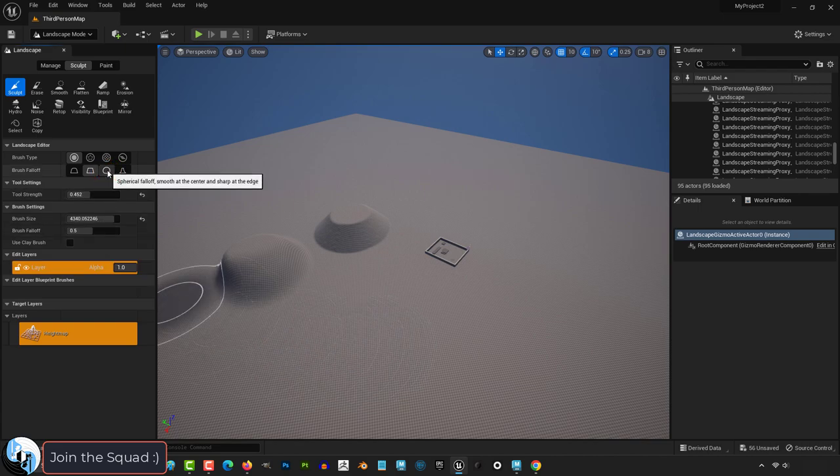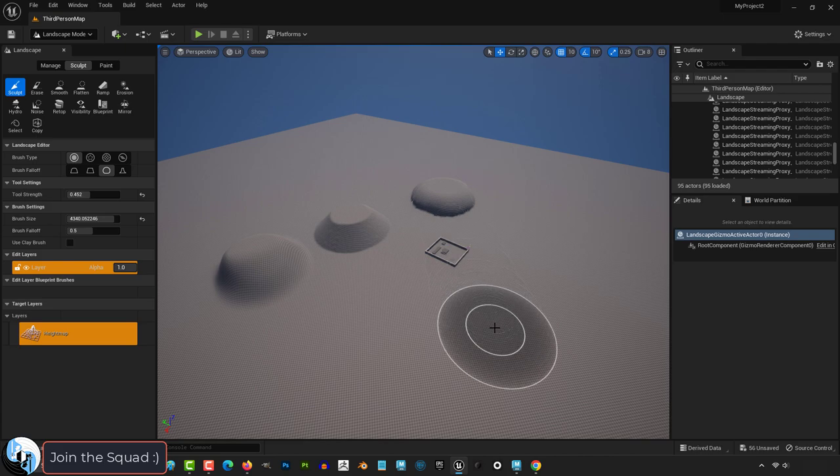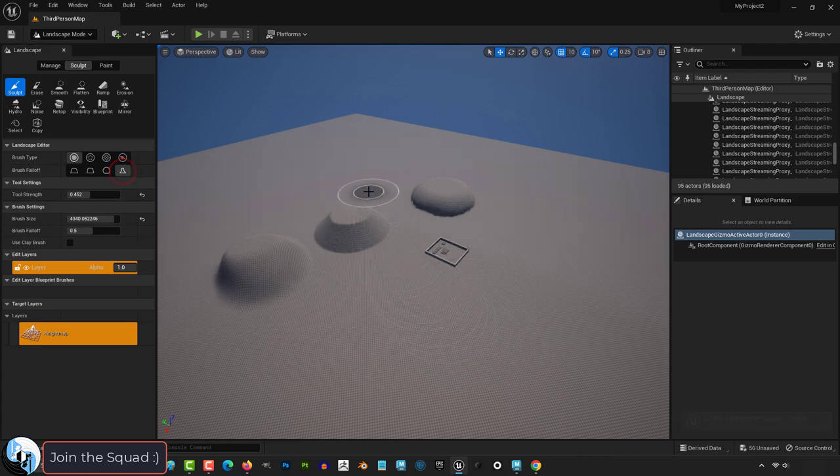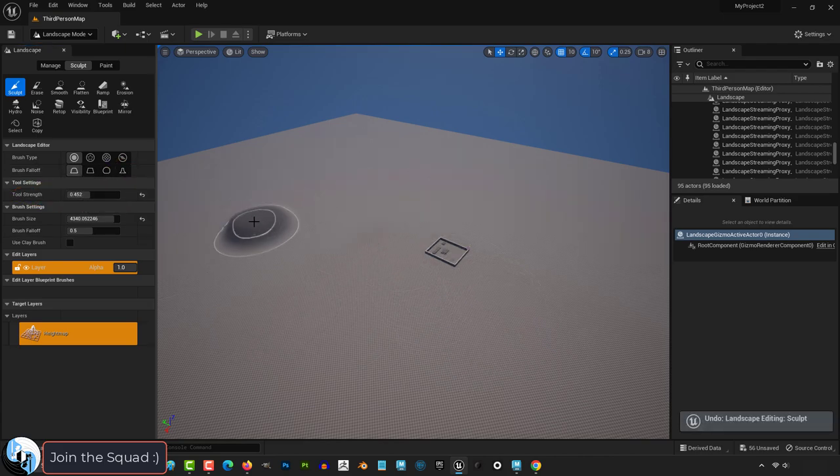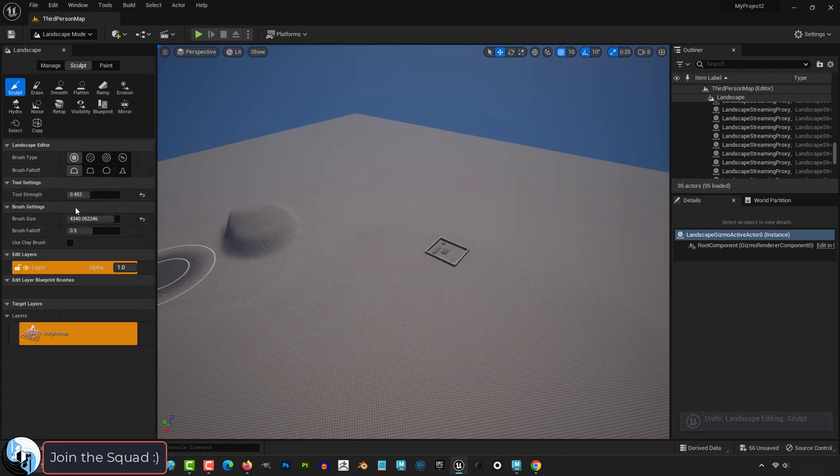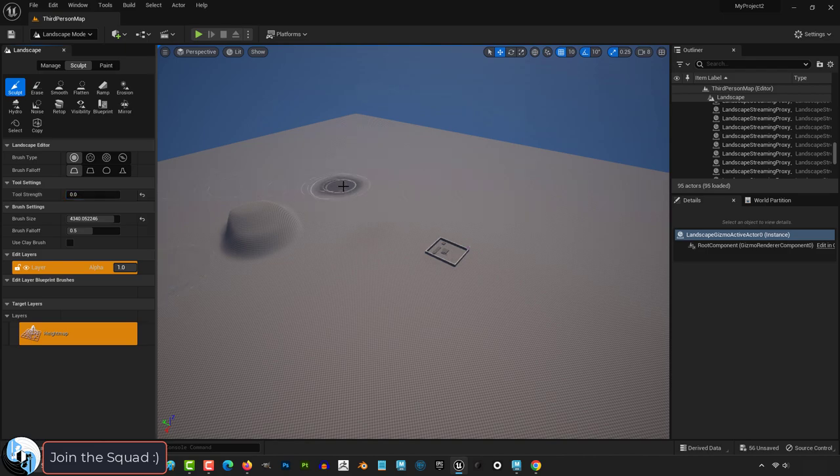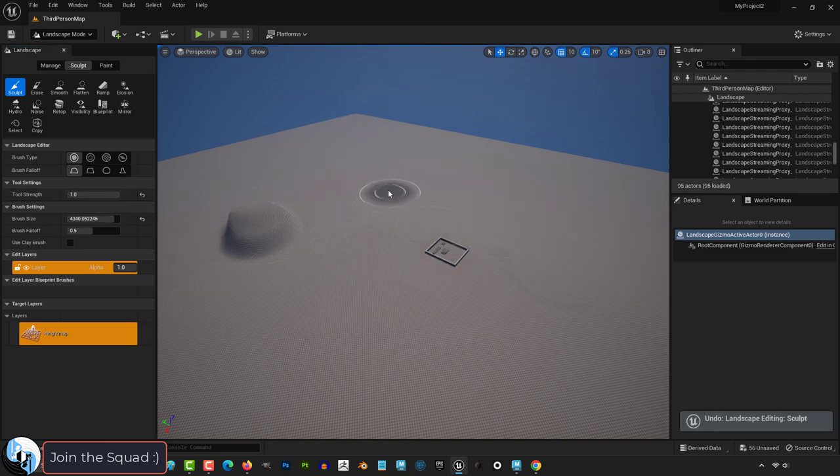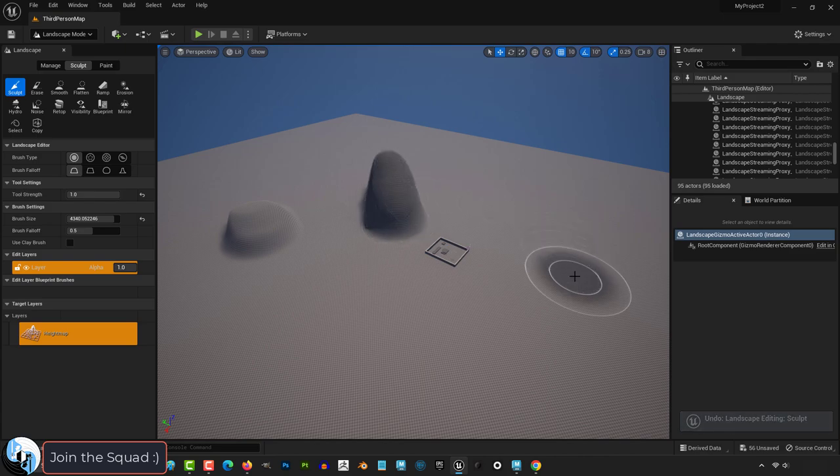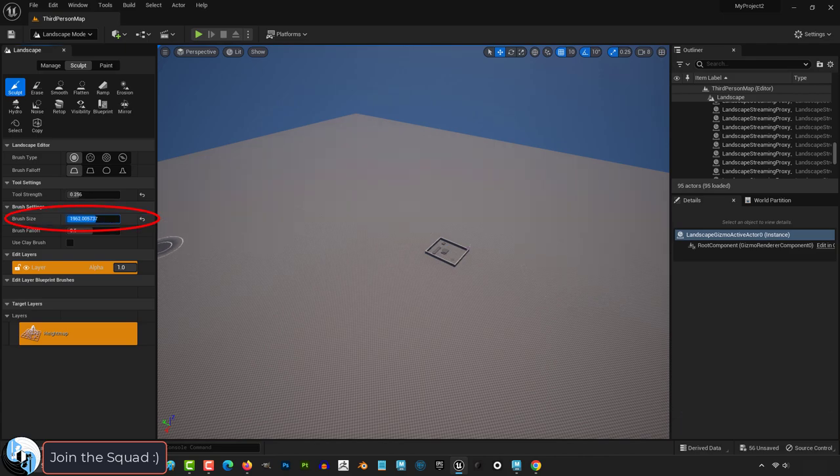Same thing goes for the other shapes like spherical, which makes your detail look more round, and tip is more sharp and narrow. Strength is how powerful your brush is. If it's set to zero, when you left click, nothing will happen. If it's set to max, then even the slightest left click will reshape the entire world. Brush size obviously controls the size of the target area your brush can affect.